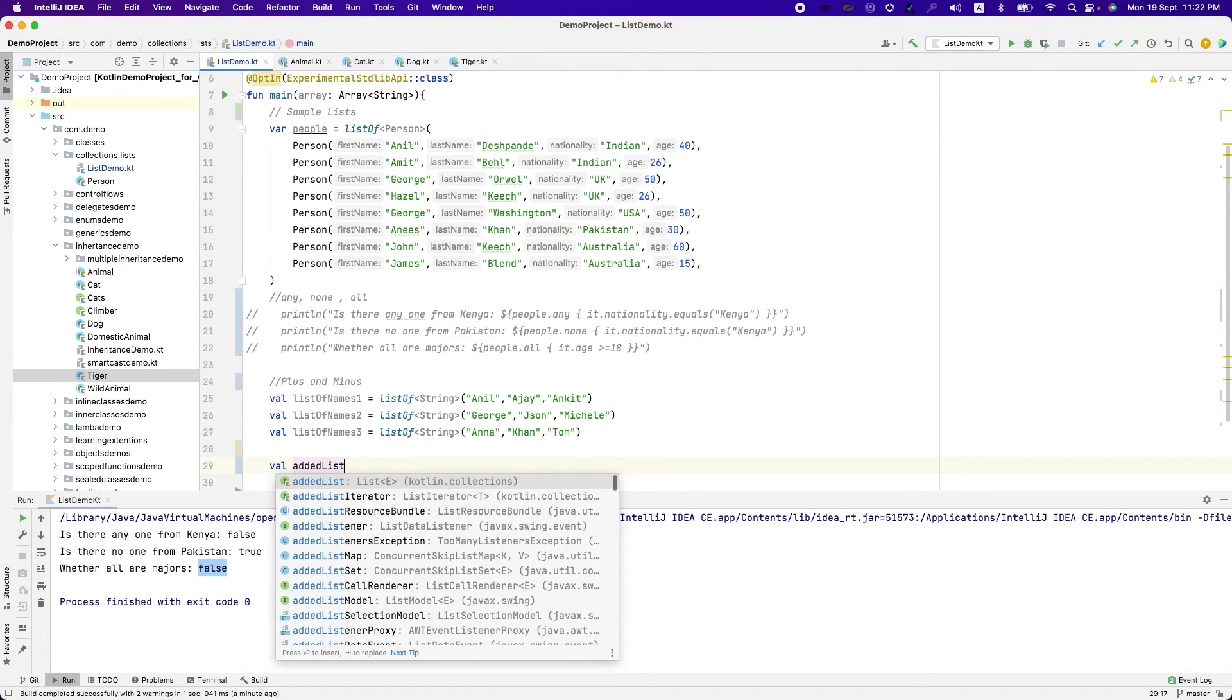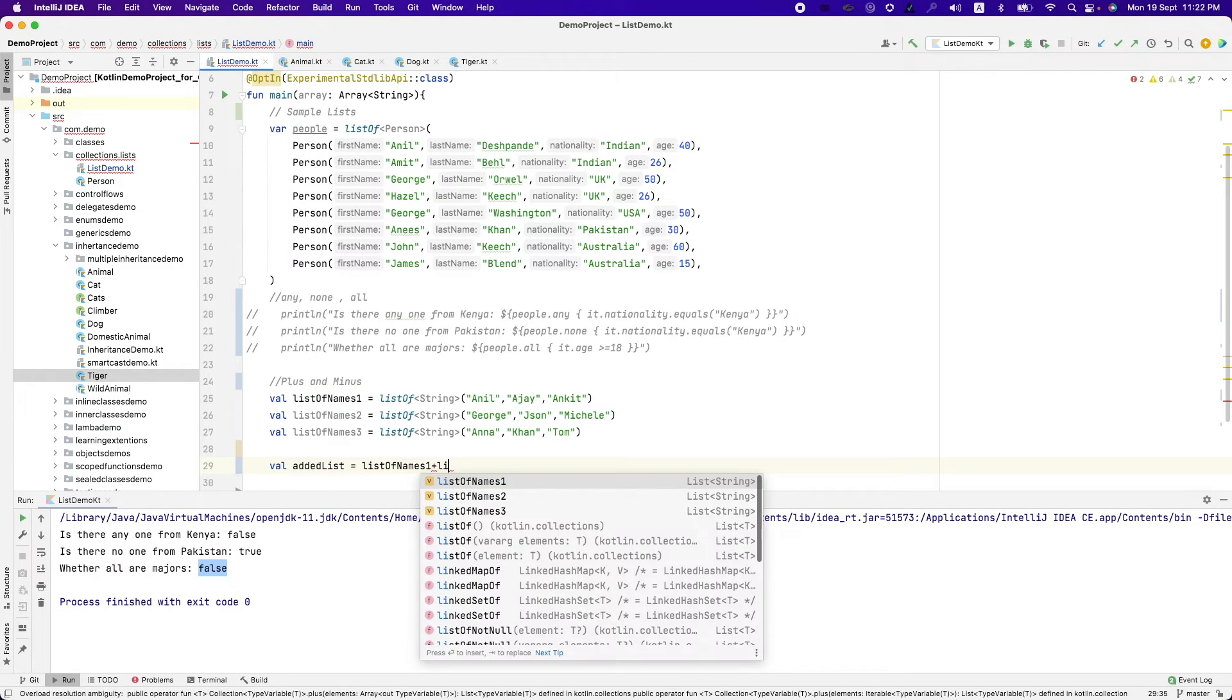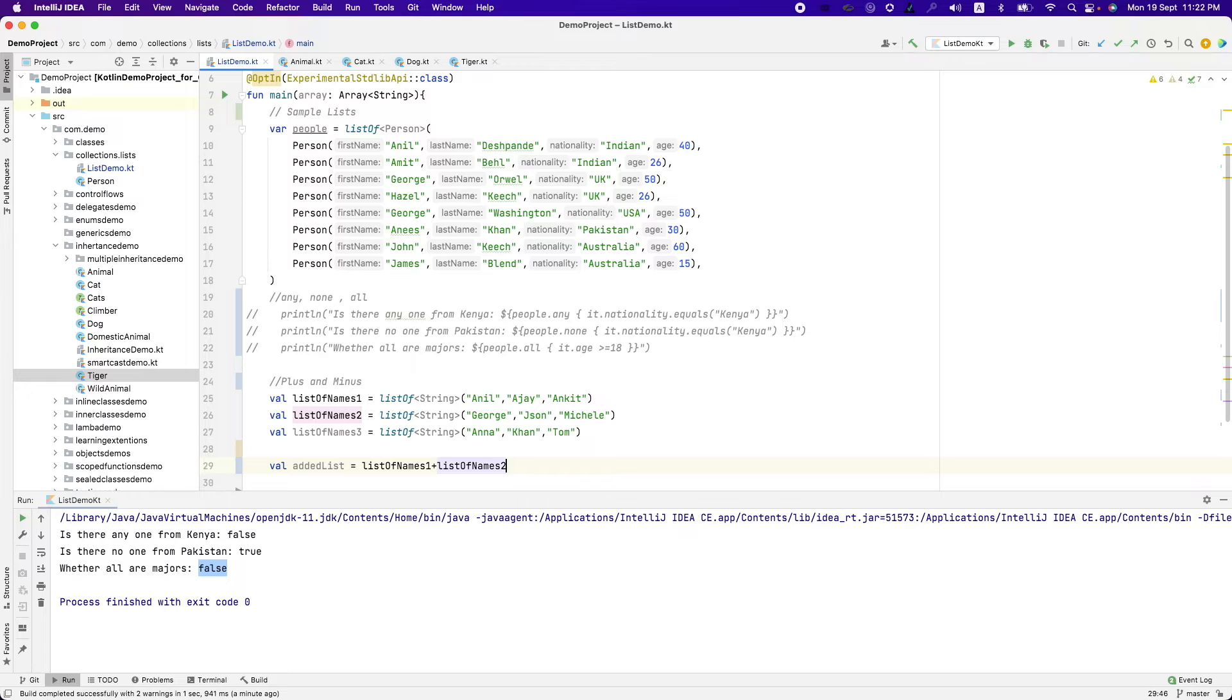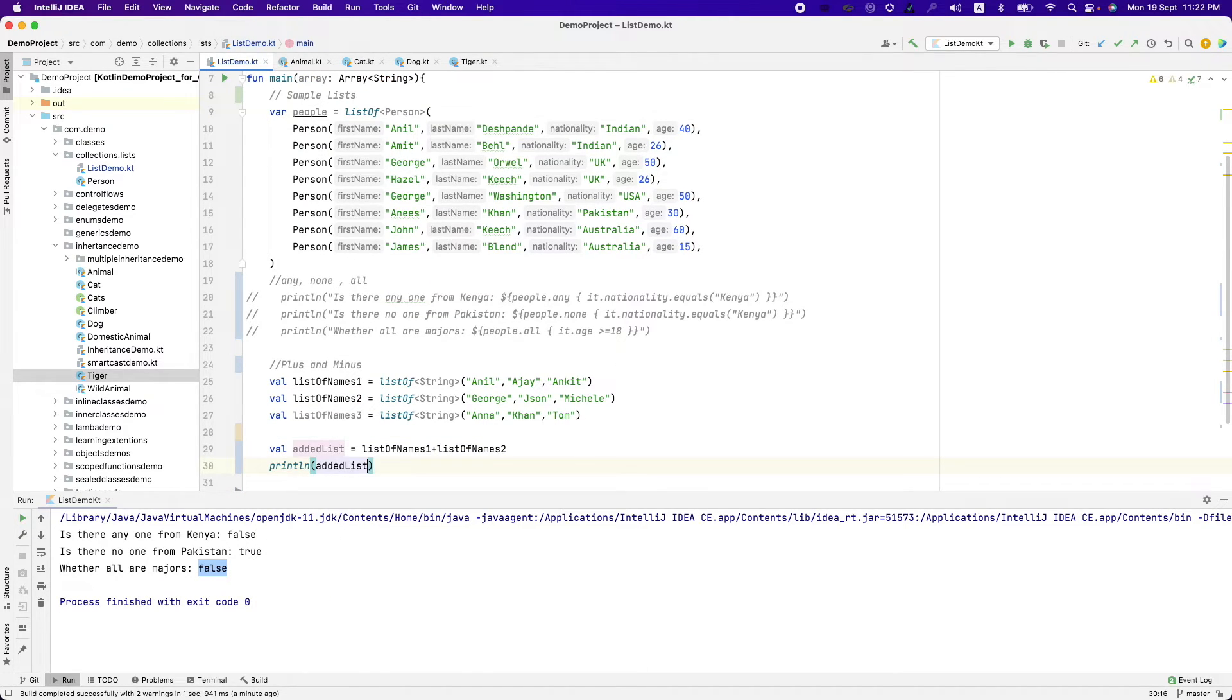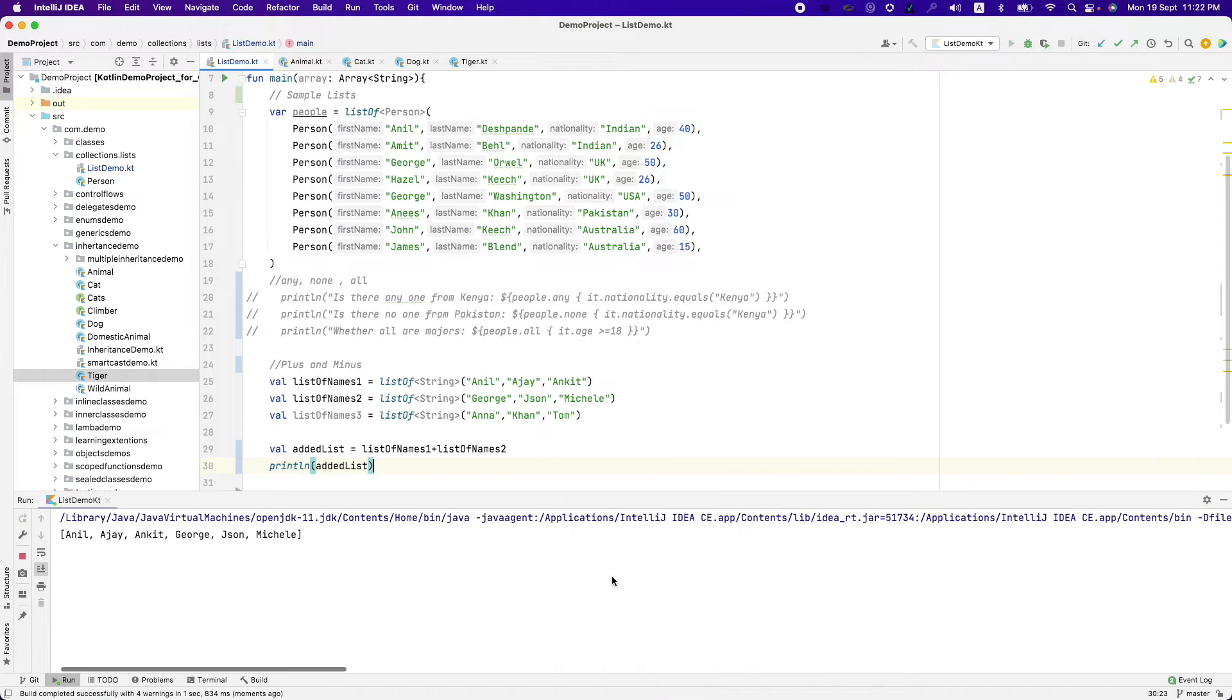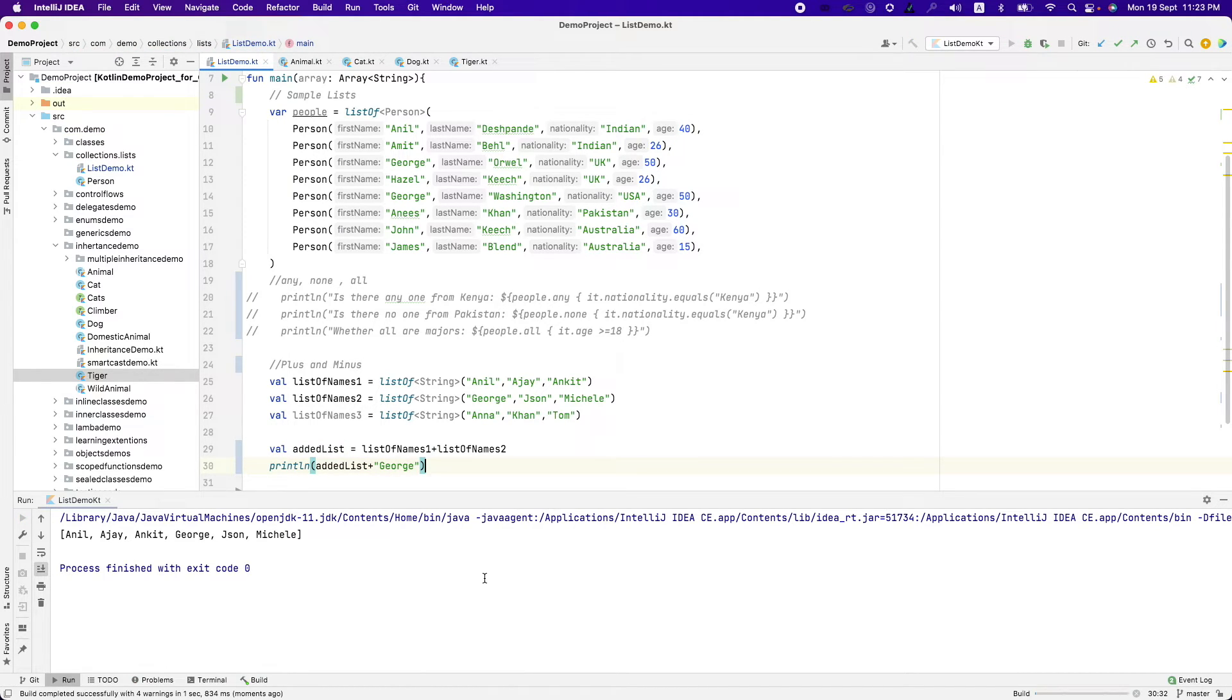Well, added list and I can write list names 1 plus list names 2. Basically, we have done the operator overloading concept here. And now, if I print an added list, it is nothing but combined list. That's what this does. And you can just add one more here. George, it will add one more element to that list.